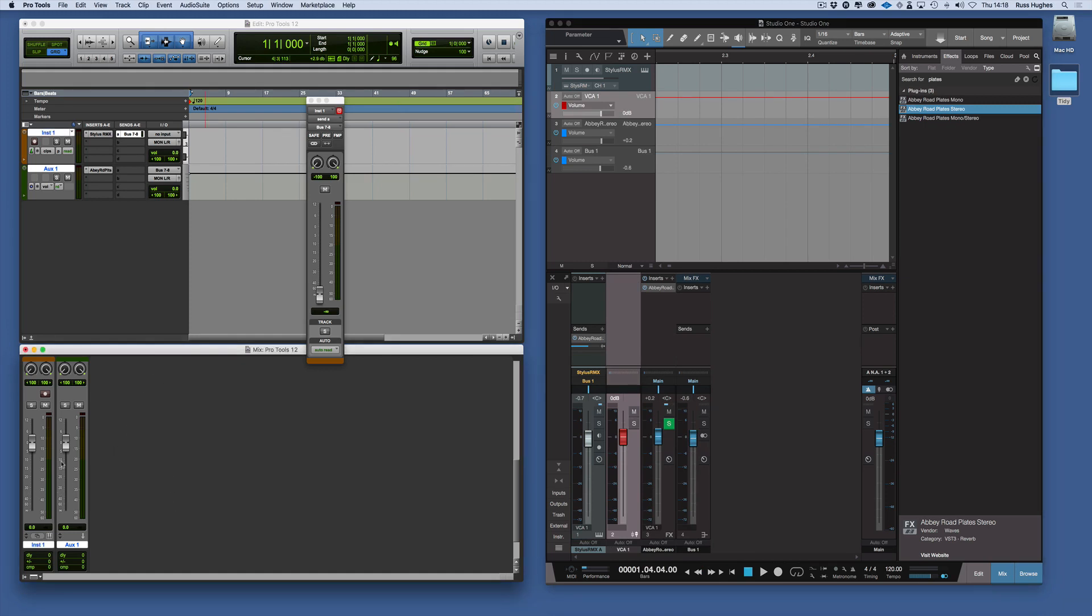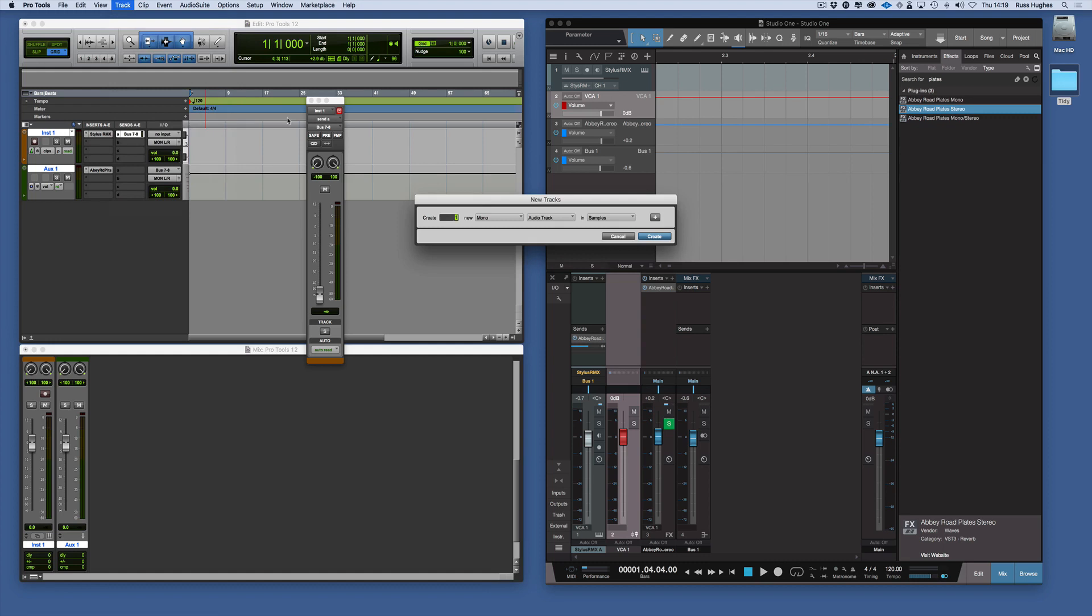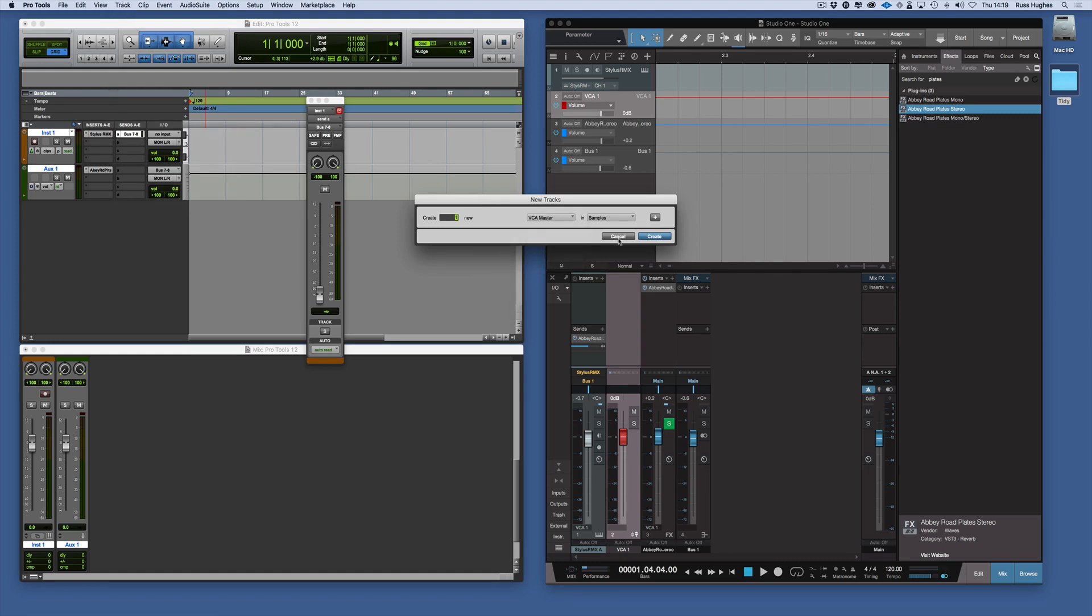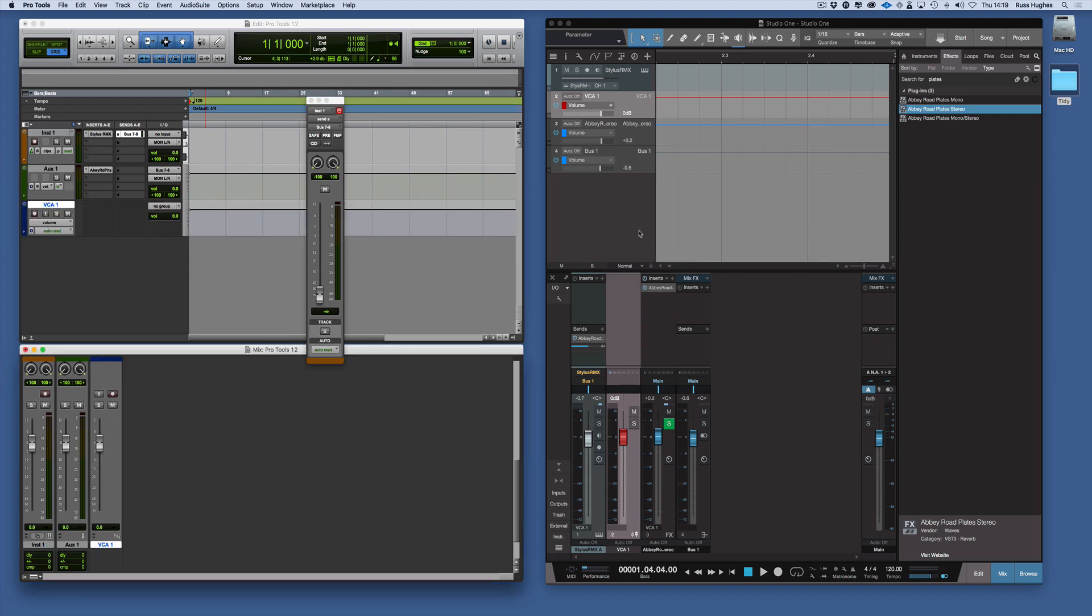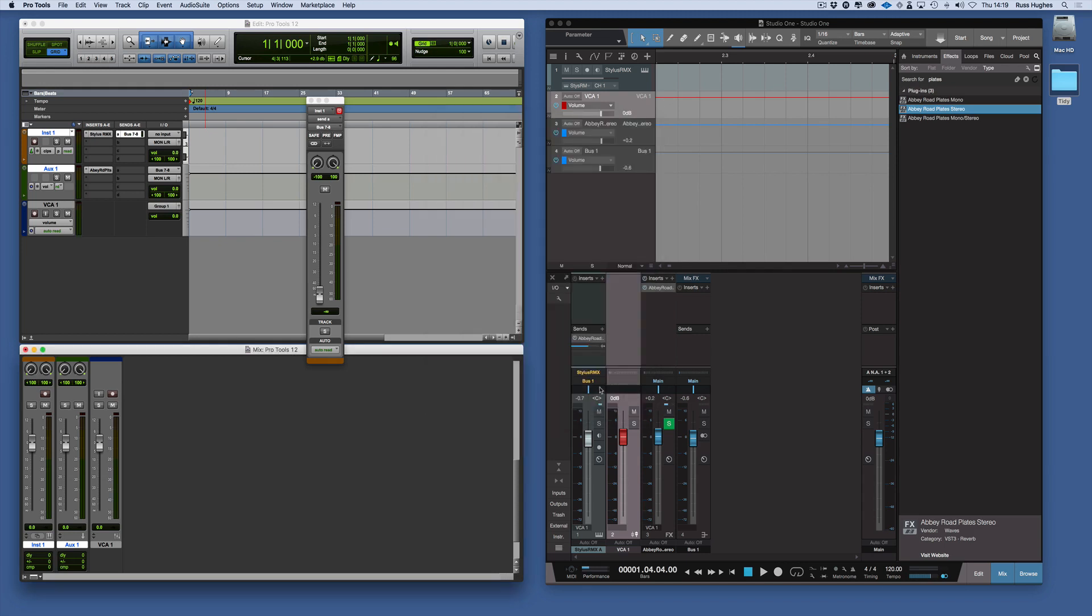To add a VCA to these tracks we come to Track, New, Stereo VCA Master. We have a VCA Master now. Then we can assign those to that master by selecting both of them. Command G to create a group. That's now on that VCA as well. We now have a VCA controlling those like you would in Studio One.